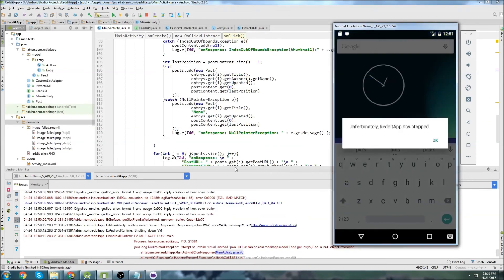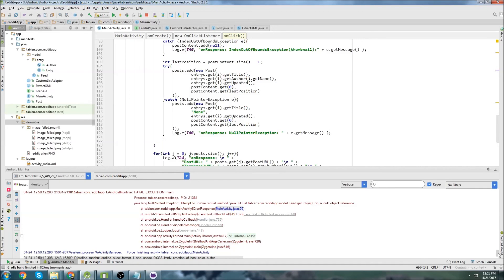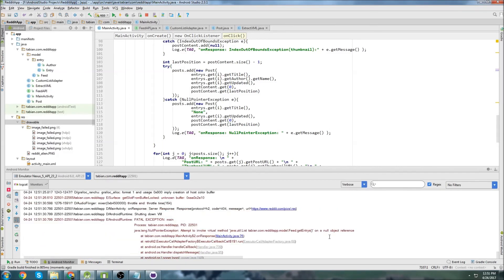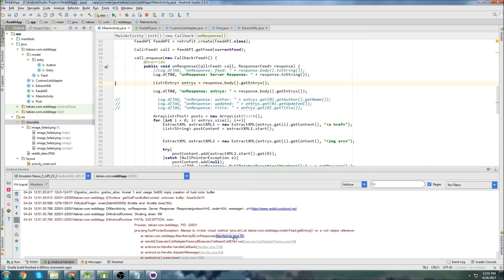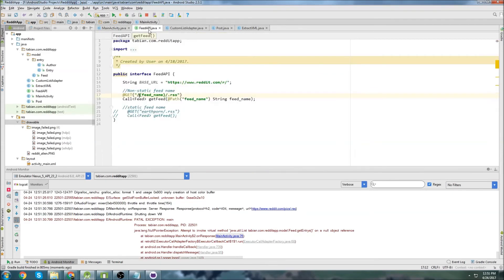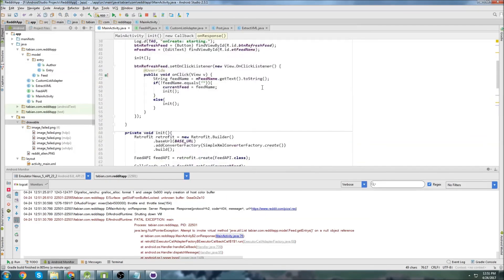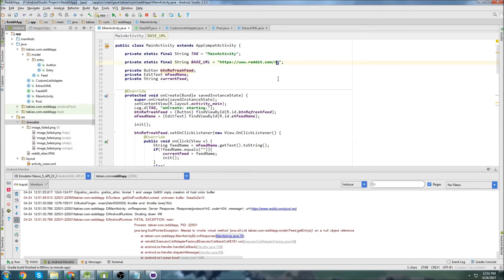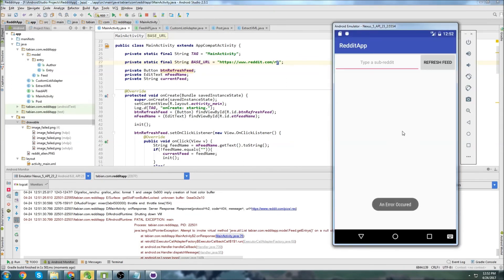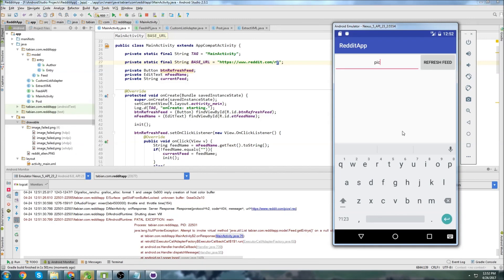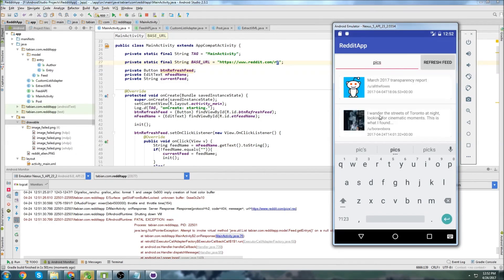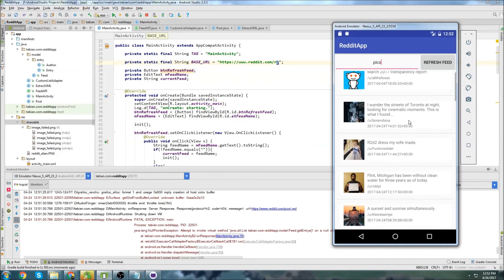Running the app again - let's type 'pix' and hit refresh feed. We get another error - null object reference when trying to get entries. The only thing I changed was adding a trailing slash in the URL, but the base URL already has a trailing slash so I'll remove the extra one. That fixes it - the app is now working.